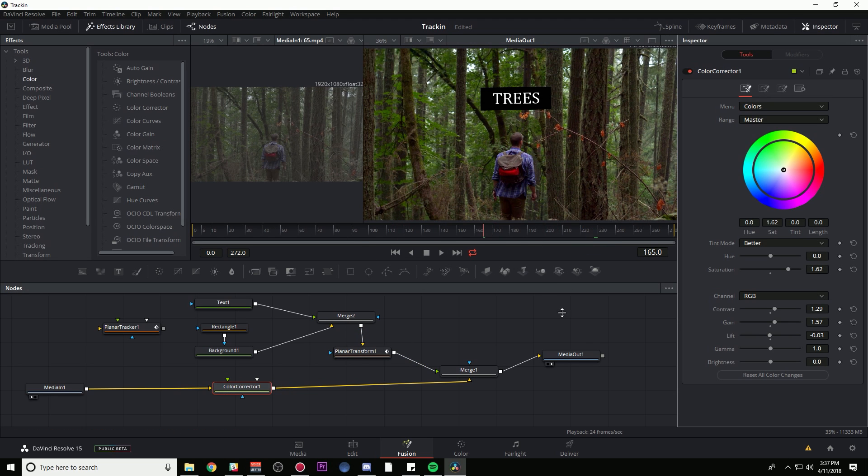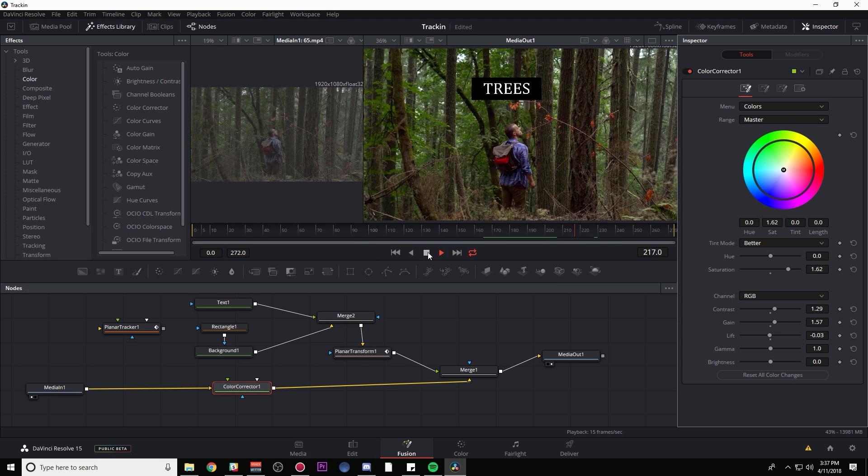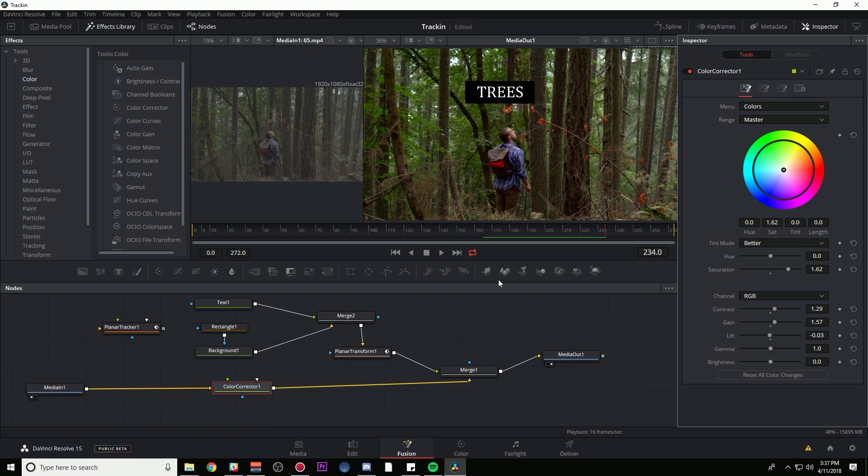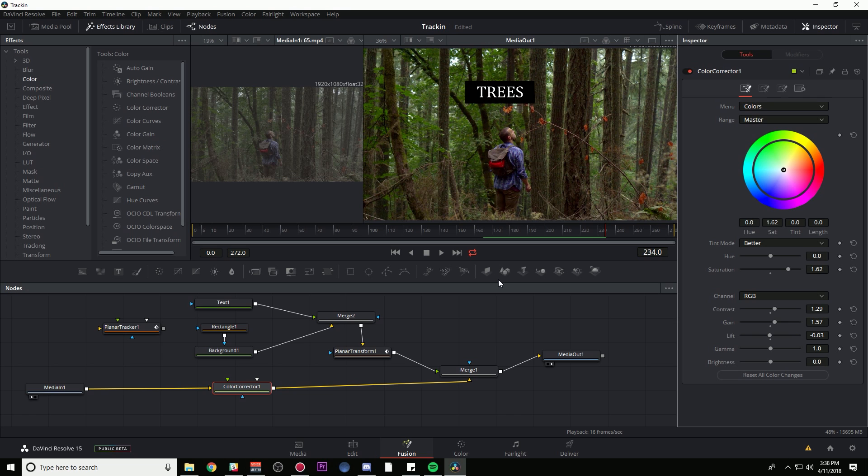So there you go, there's a little bit of tracking, a little bit of match moving inside of DaVinci Resolve in the Fusion tab. If you have any questions or comments, leave them in the comments below. If you like this, hit Like, and for more tutorials on Fusion, DaVinci Resolve, color grading, post-production, all of those things, make sure to subscribe to my channel on YouTube. My name again is Casey Ferris, thanks for watching.